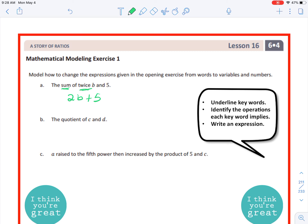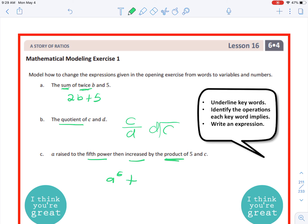Letter B: 'the quotient of c and d' — the keyword is 'quotient,' so the answer is c over d, or c divided by d. Letter C: 'a raised to the fifth power then increased by the product of five and c.' Keywords are 'fifth power,' 'increased,' and 'product.' A raised to the fifth power is a⁵. Increased means addition. The product of five and c is 5c. So the answer is a⁵ + 5c.